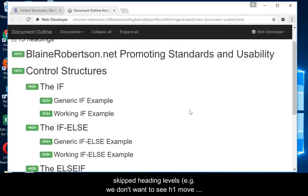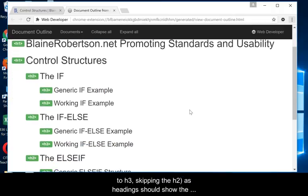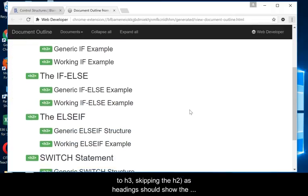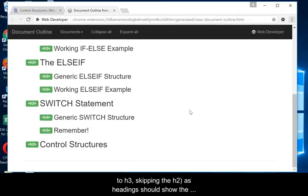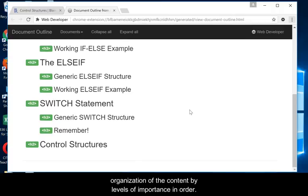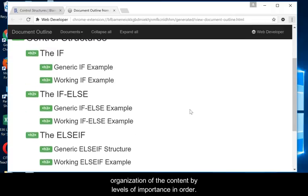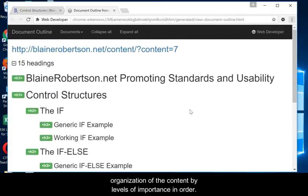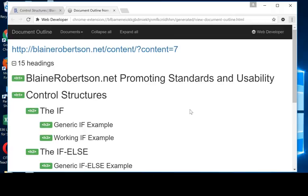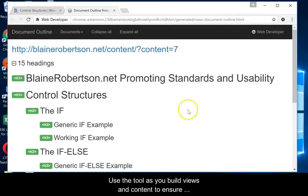For example, we don't want to see an H1 jump immediately to an H3, skipping the H2, as headings should show the organization of the content by levels of importance and in order.